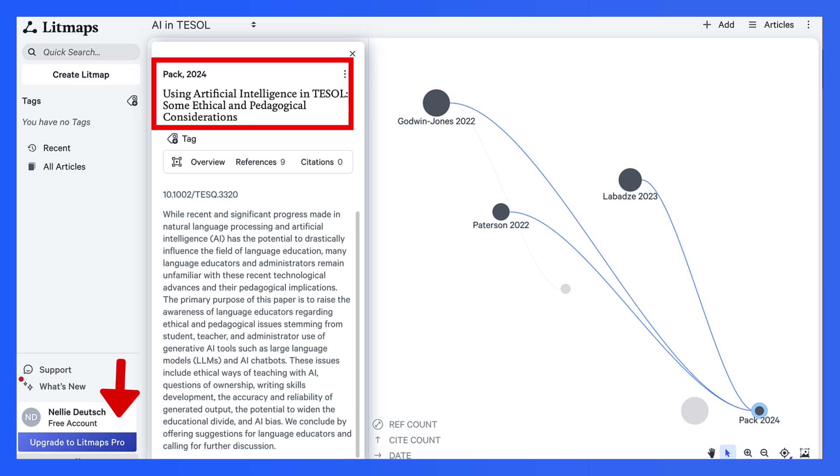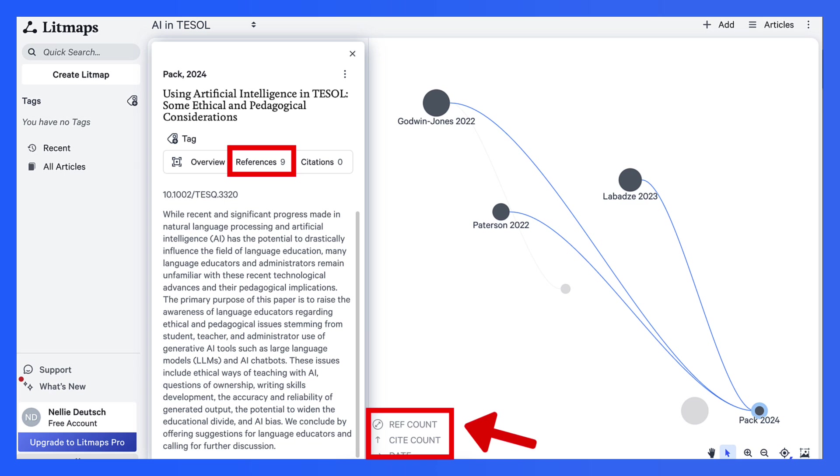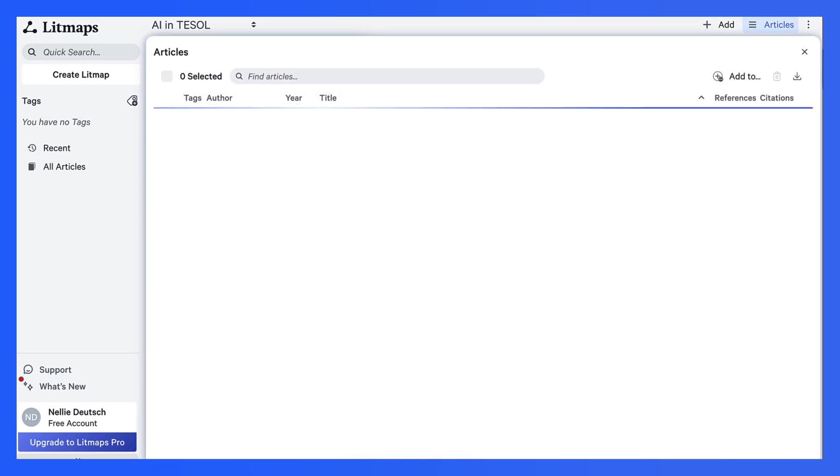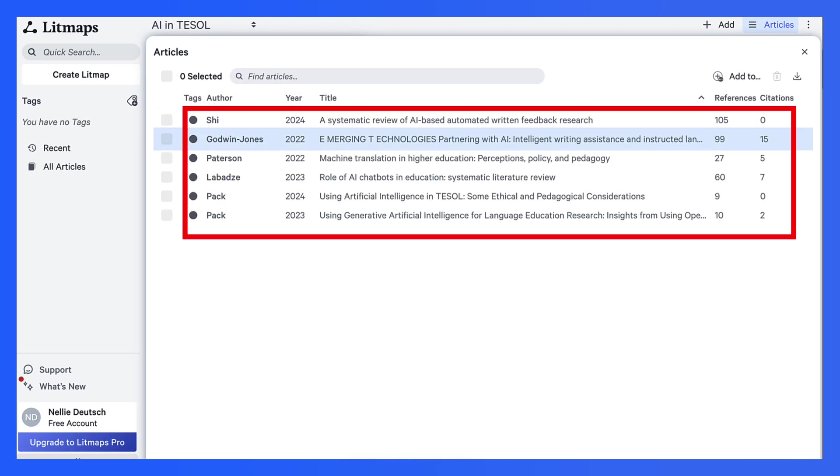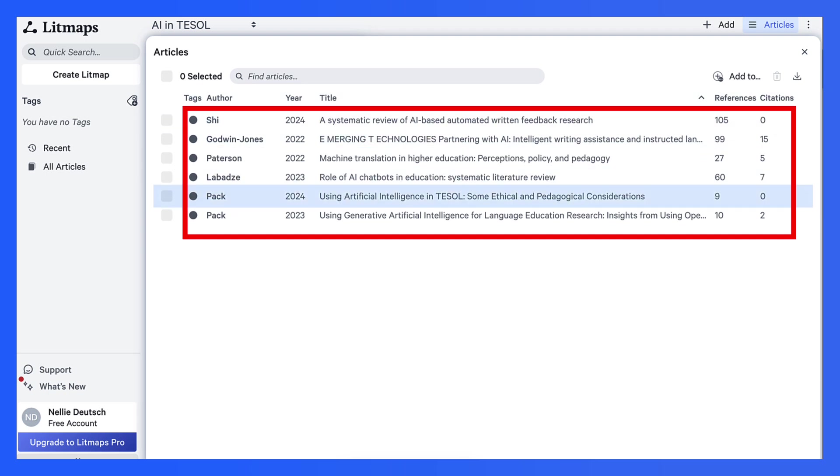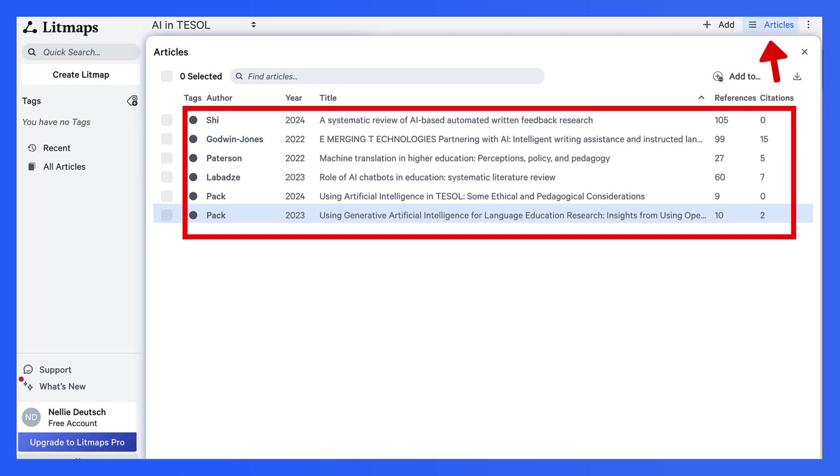I can also count references, cite count, and the date. And notice here, I have a list under articles at the top right. I have a list of all the articles that I marked in my Litmap.